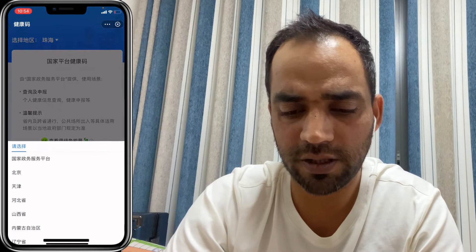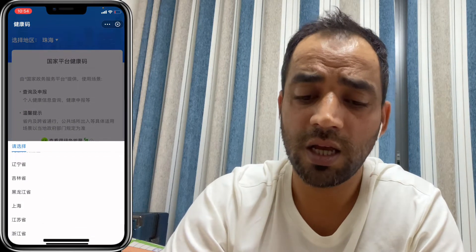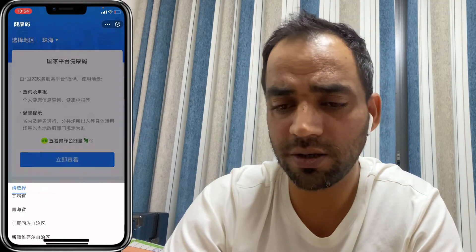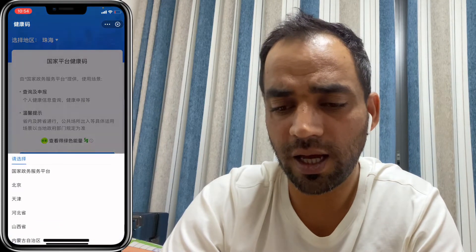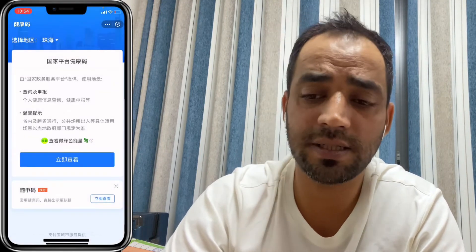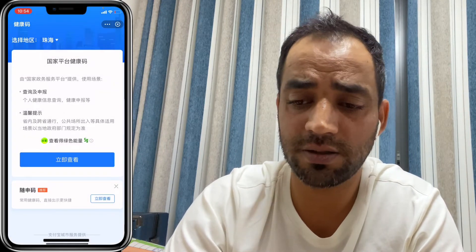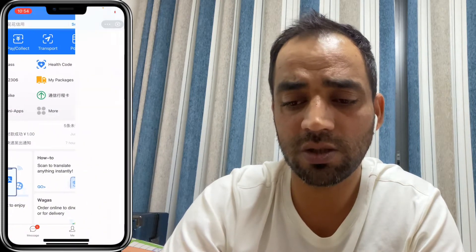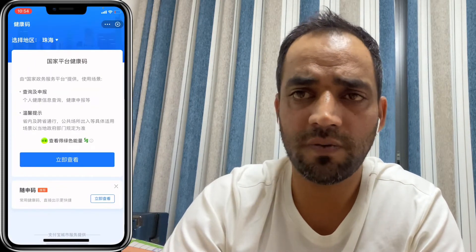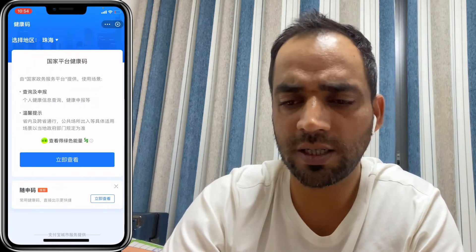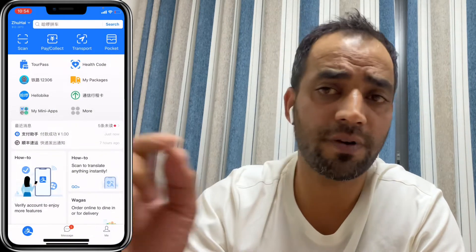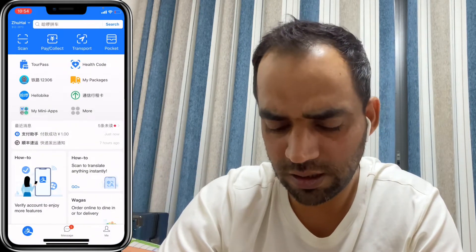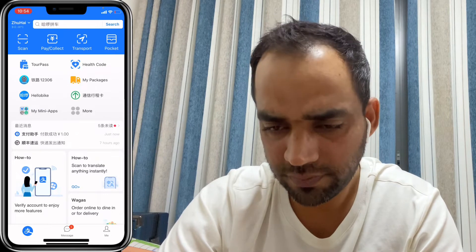Another very necessary feature is health codes. You can select the city you are in because in China you have to show health codes everywhere. Every city has its own health code — it will show green, yellow, or red.